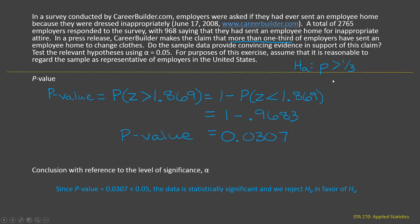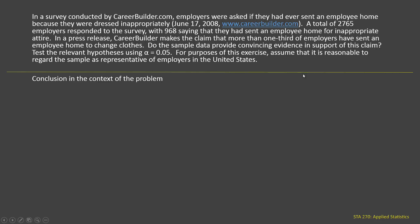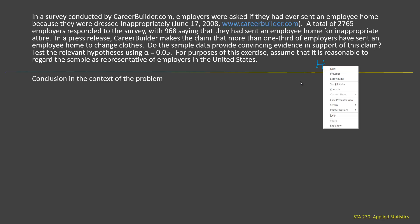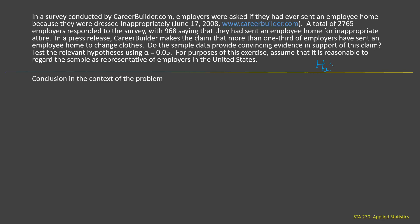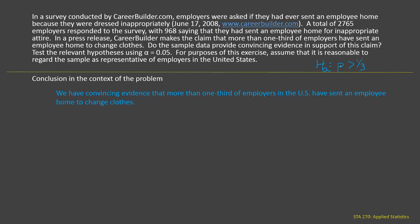In the context of the problem, we are going in favor of the alternative hypothesis that P is greater than one-third. Since P represents the proportion of all employers in the United States who have sent an employee home to change clothes, we conclude: we have convincing evidence that more than one-third of employers in the U.S. have sent an employee home to change clothes, supporting CareerBuilder's claim.